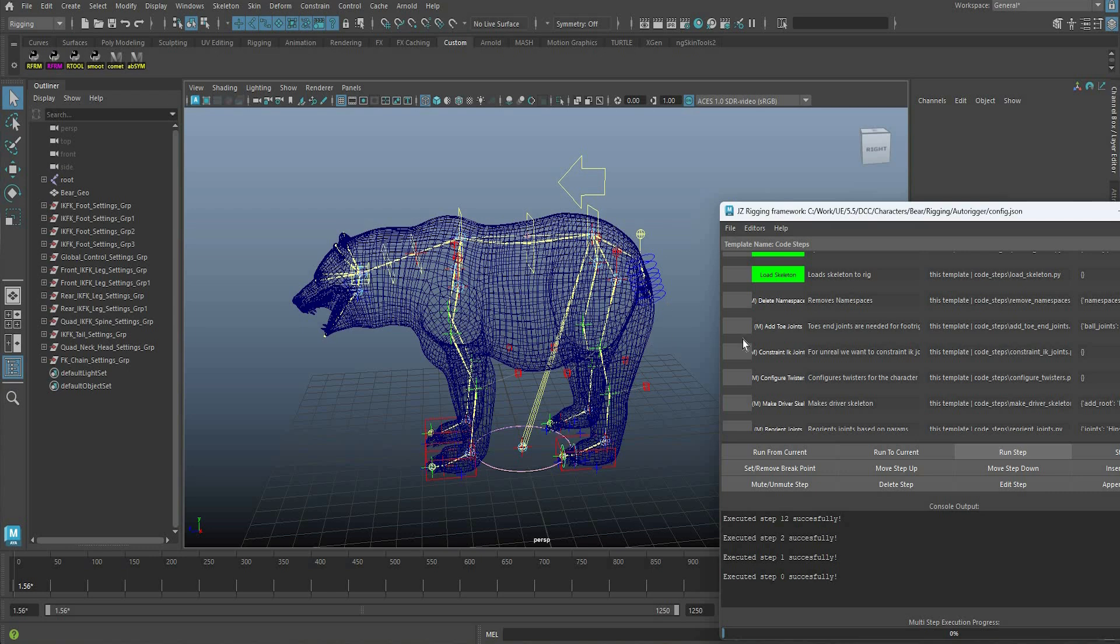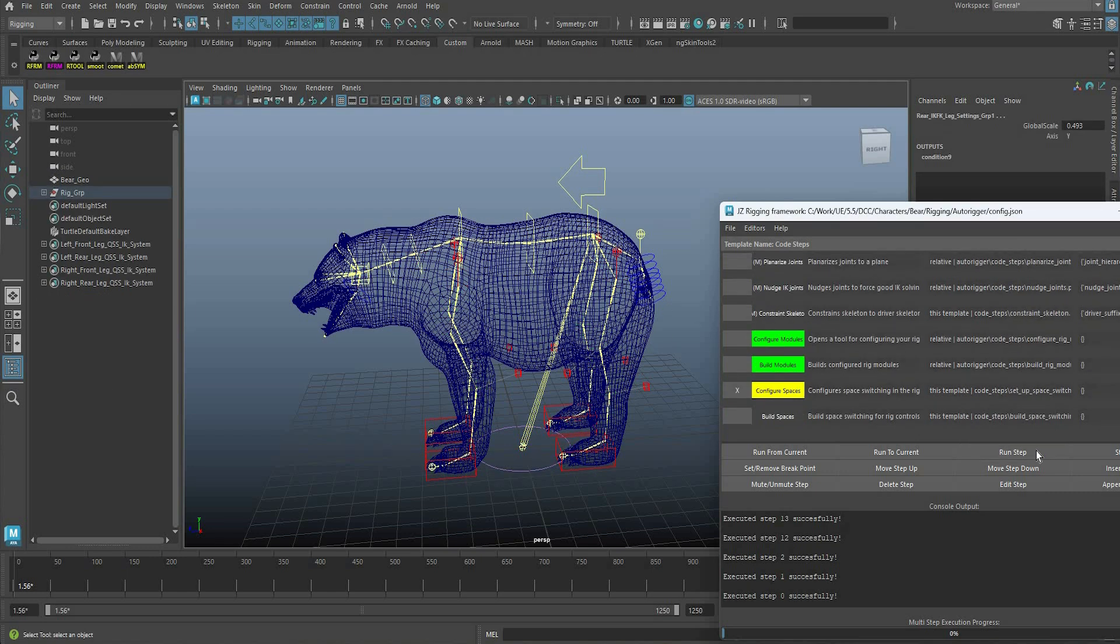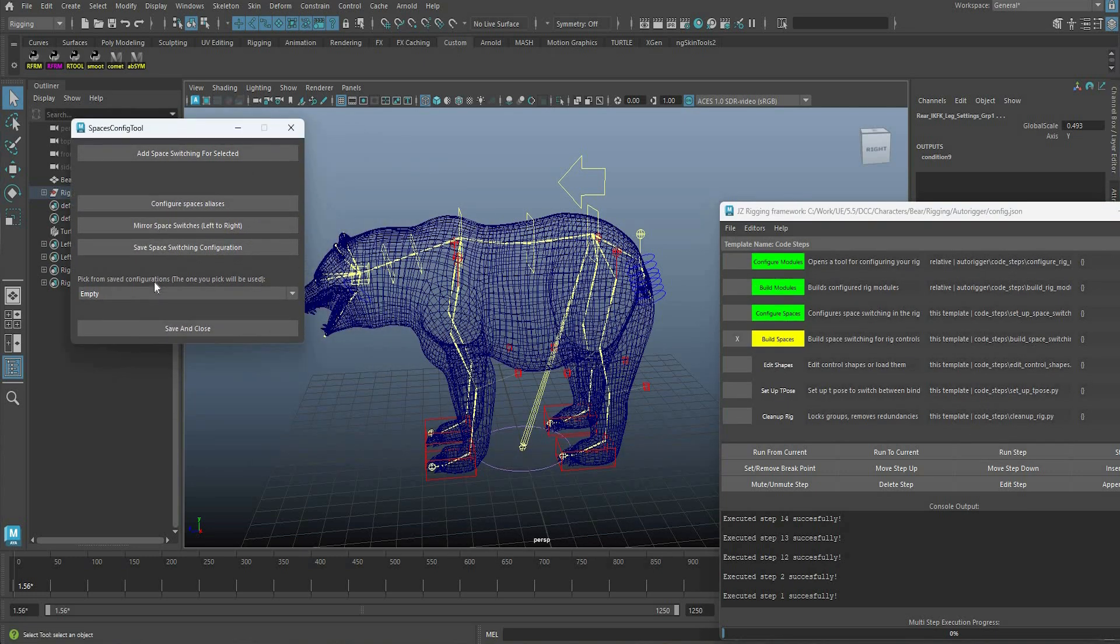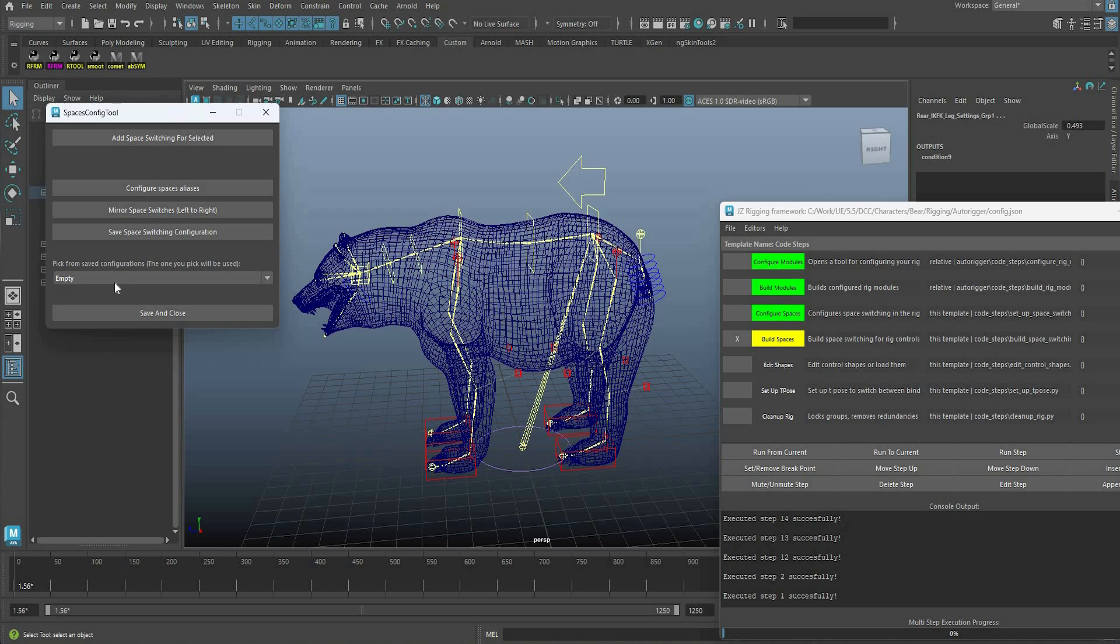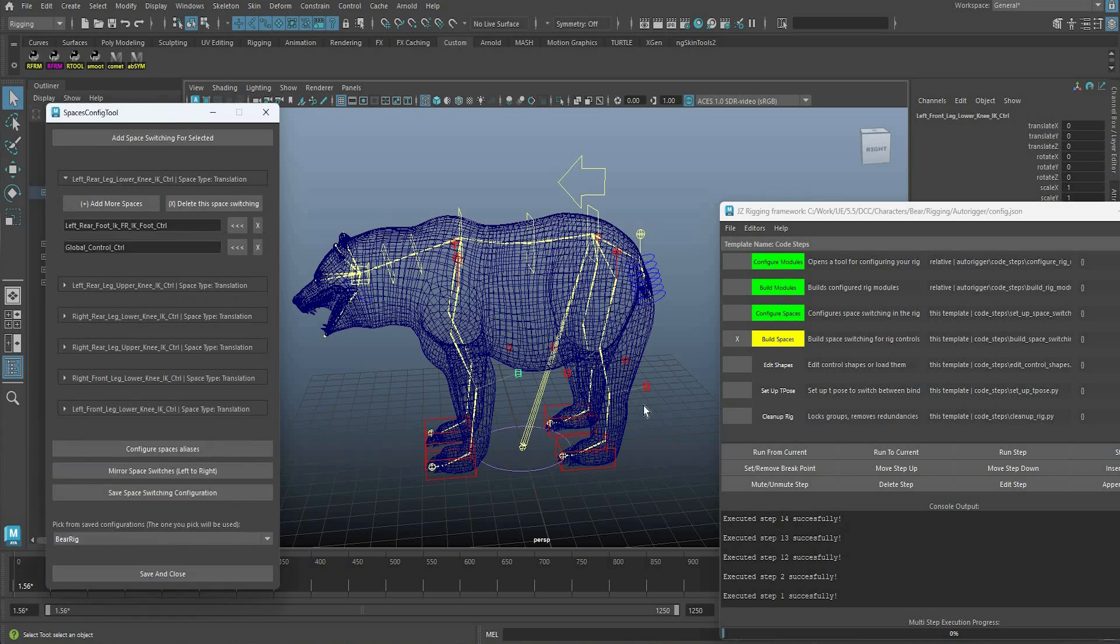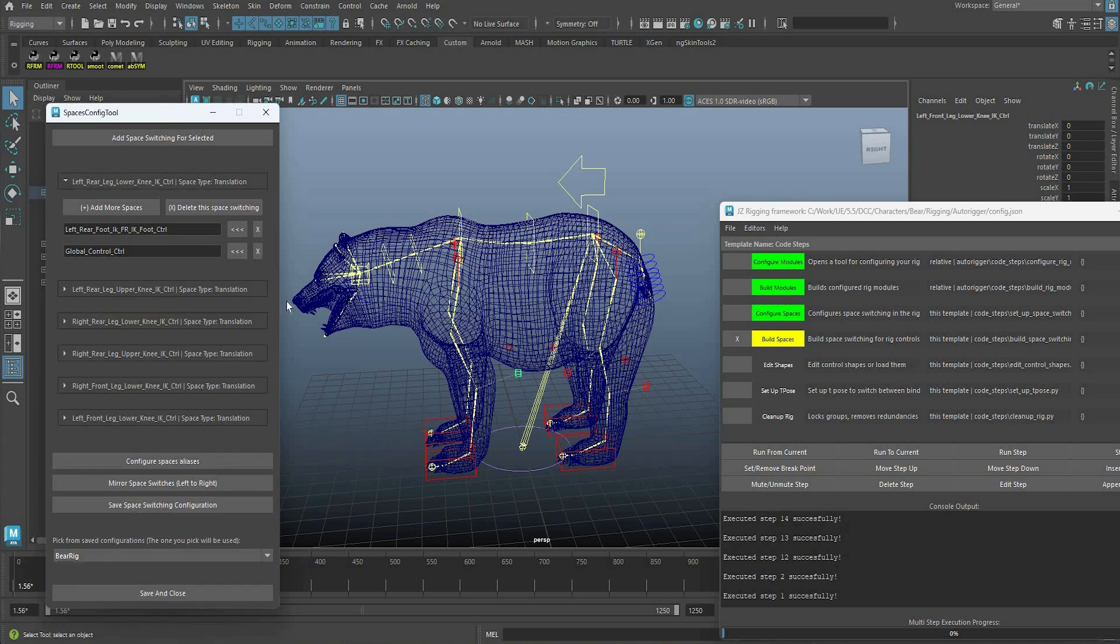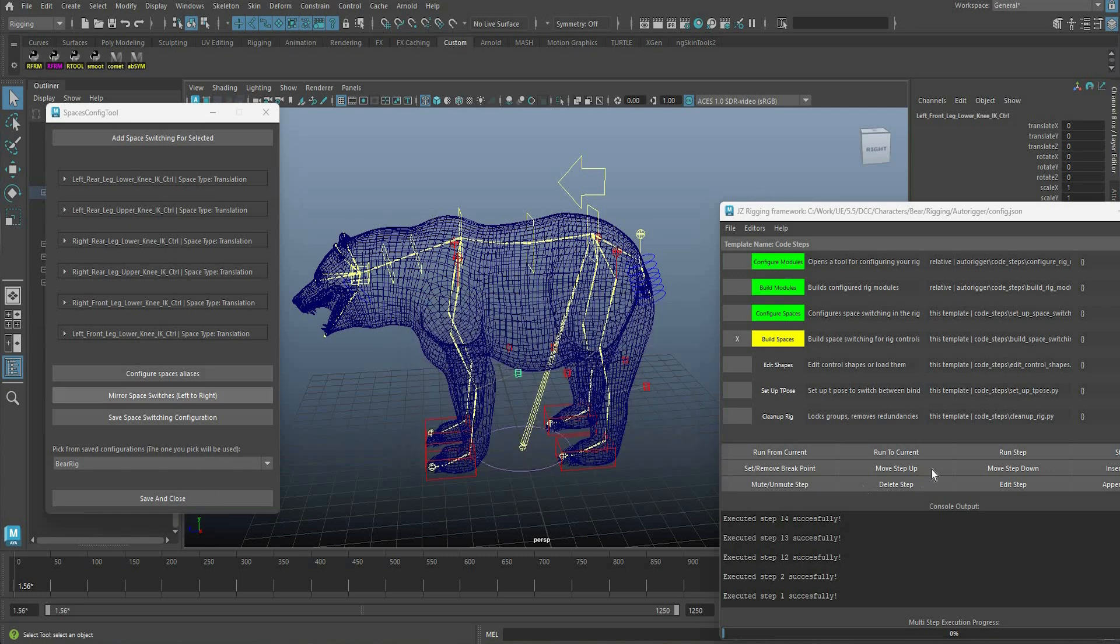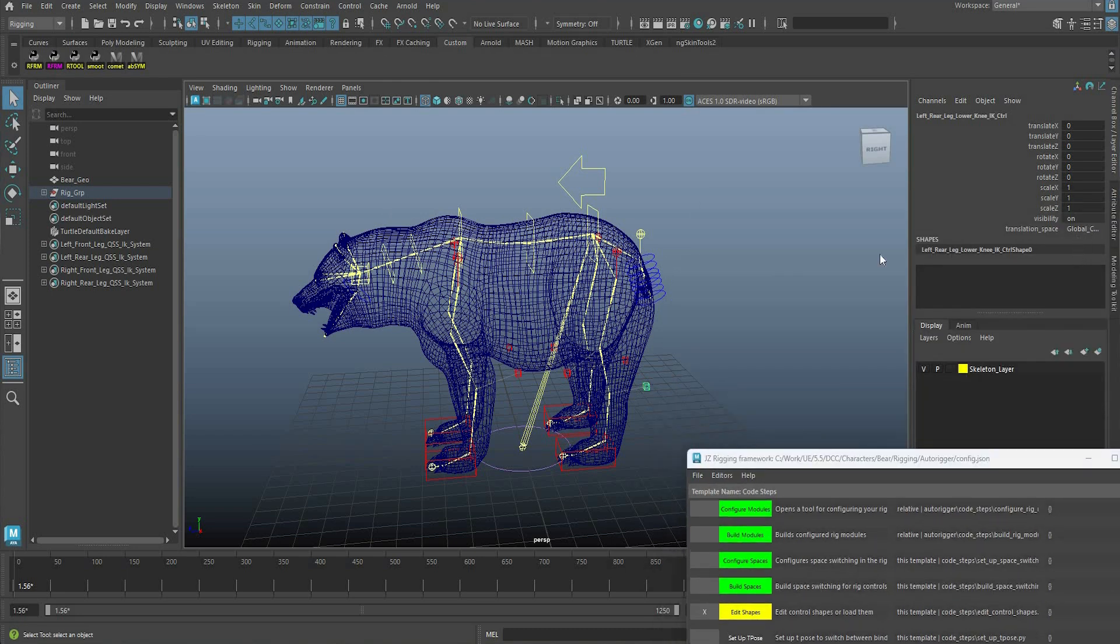And then now the next step is configuring spaces. So this is something where I can configure, I can add space switching for different controls, and I can just do it manually or I already have it predefined here. But basically you can add it by adding your control first here and then adding the other controls that is connected with. So you see like all my pole vectors have this predefined here, and then configuring aliases I can name them something nice if I want. And then I can just save and close, and when I run this step it's actually gonna build me those space switches. So if I select any of those you'll see it's there, you can switch.